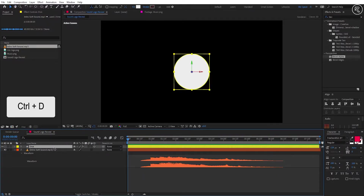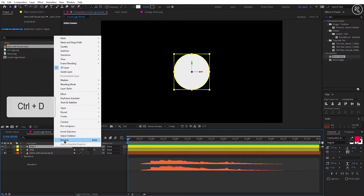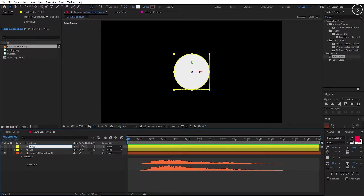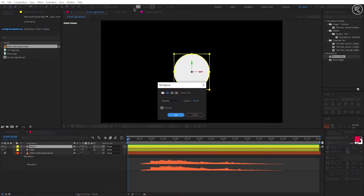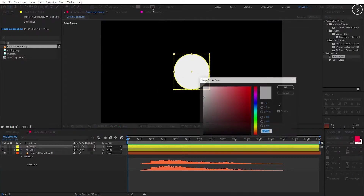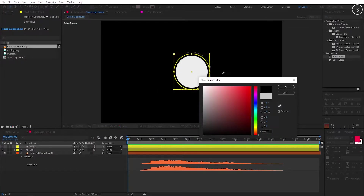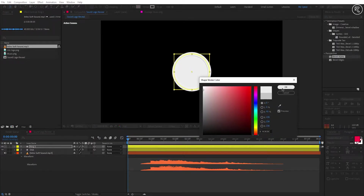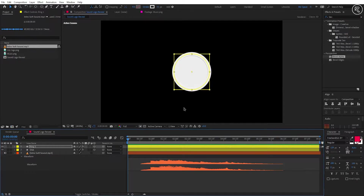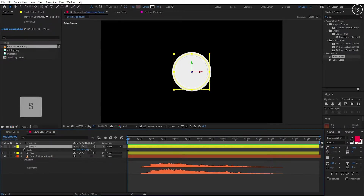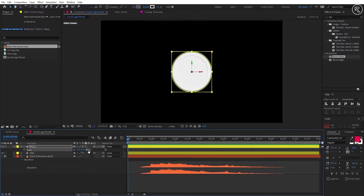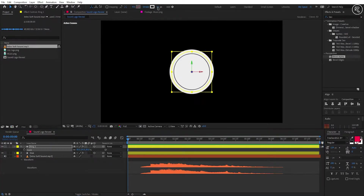Take a copy of the Disk layer and rename it to Ring 1. Change the fill color to none and the stroke color to white. Open scale and change it to 85, and stroke size to 60.